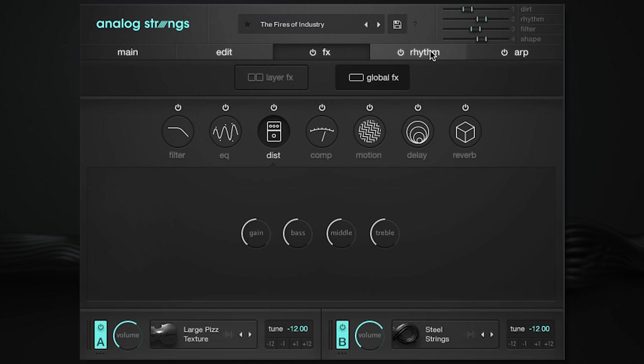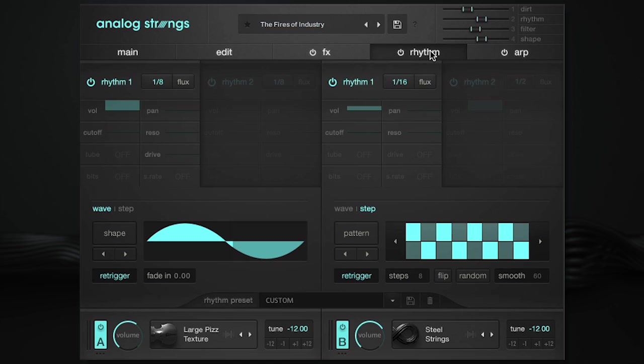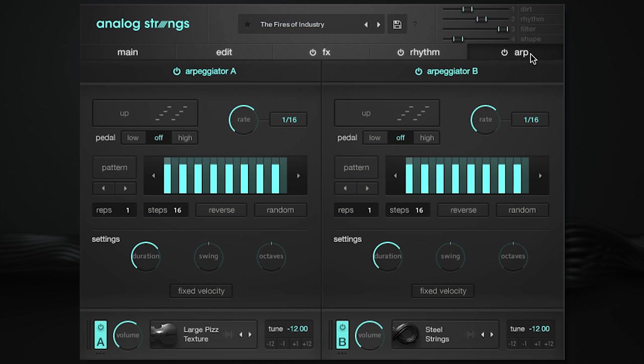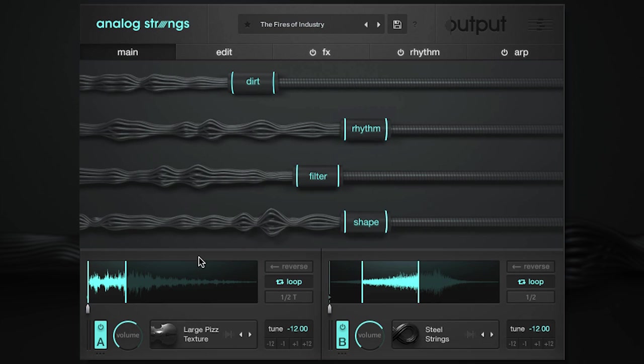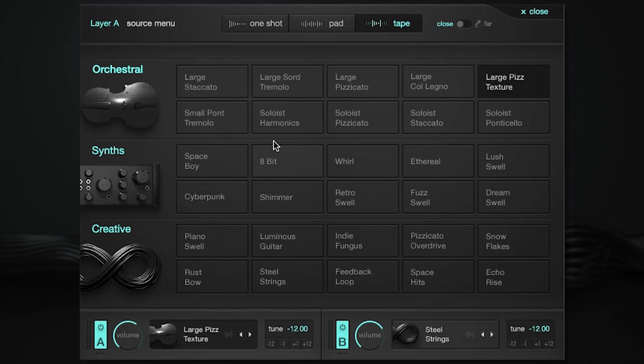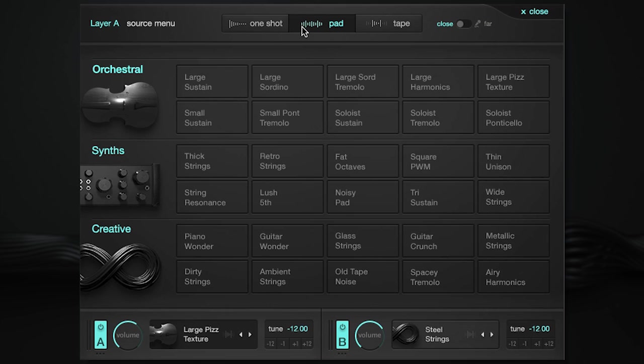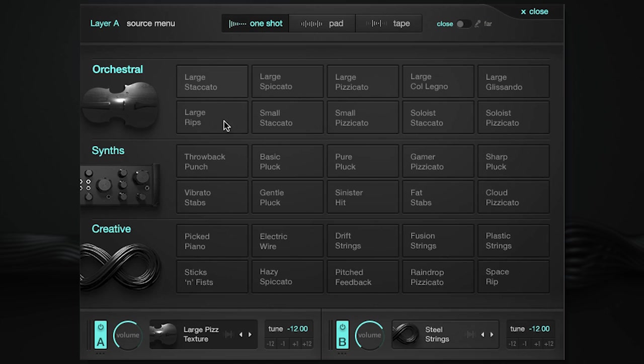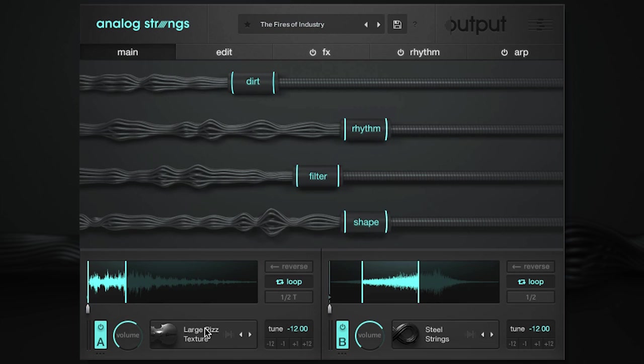The engine behind Analog Strings is built from the ground up to blend, mangle, and mess up strings in really interesting ways. We've meticulously sampled big and small string orchestras, soloists, weird instruments, and every vintage synth and effect we could get our hands on.